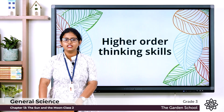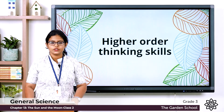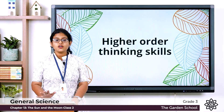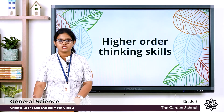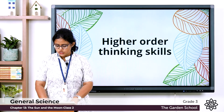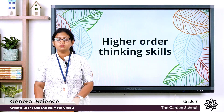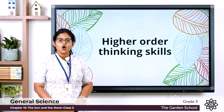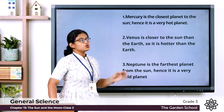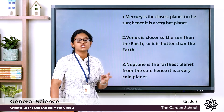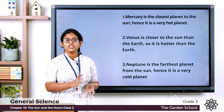Now let's move on to the higher order thinking skills. Observe the diagram carefully and answer the following questions. First: why is Mercury a very hot planet? Mercury is the closest planet to the sun, hence it is very hot.